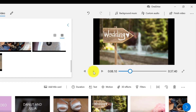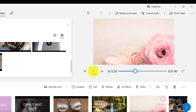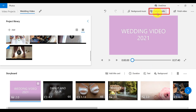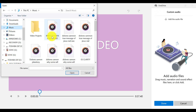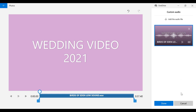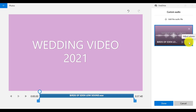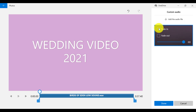If you want to add custom audio or narration to your video project, click on the Custom Audio link, then click Add Audio File, and choose music or narration from your computer to add to your project. If you want to delete any audio track, click the X. You can also modify the volume right here.